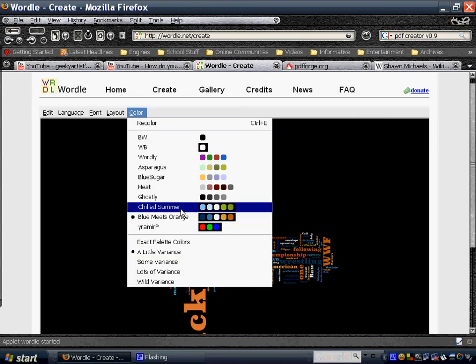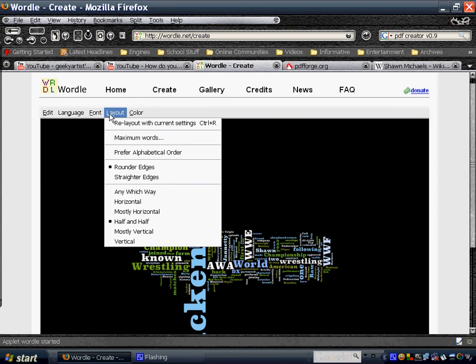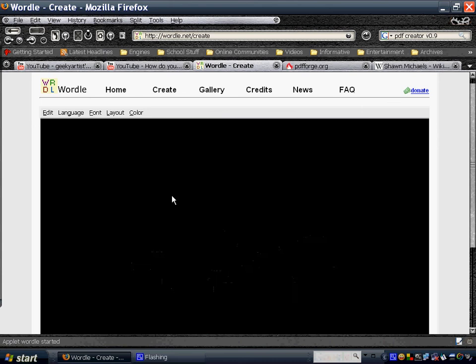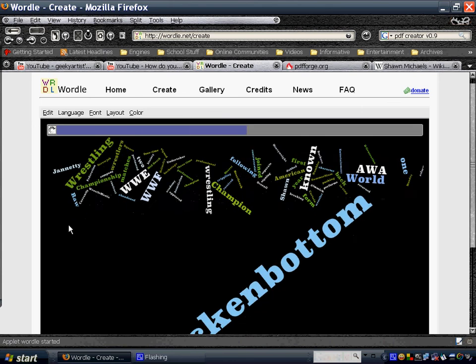I really like the chilled summer theme, and the layout would be any which way, so it would be crazy.